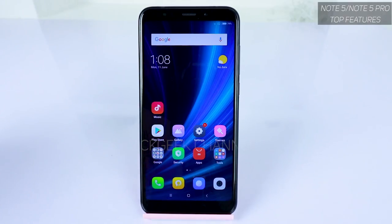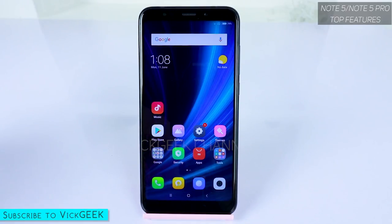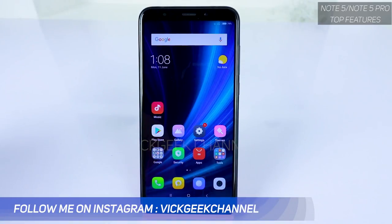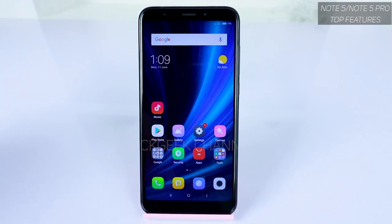Hey guys, welcome back to another video. In this video we shall see my top features of the Xiaomi Redmi Note 5. Some of the settings you may already be aware of, but still watch the full video — you'll get to know some interesting settings, and hopefully it helps you and you'll use them more often.